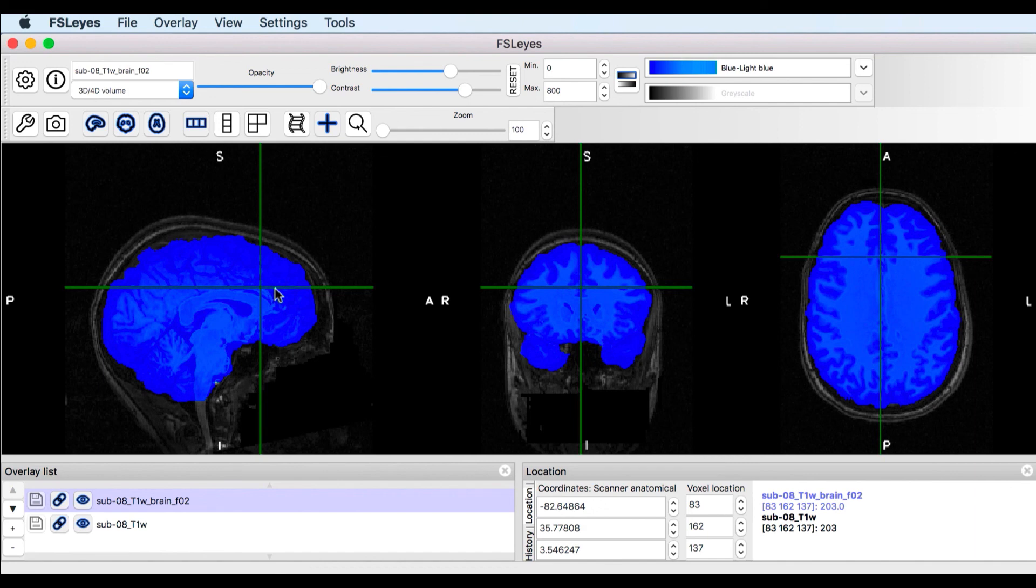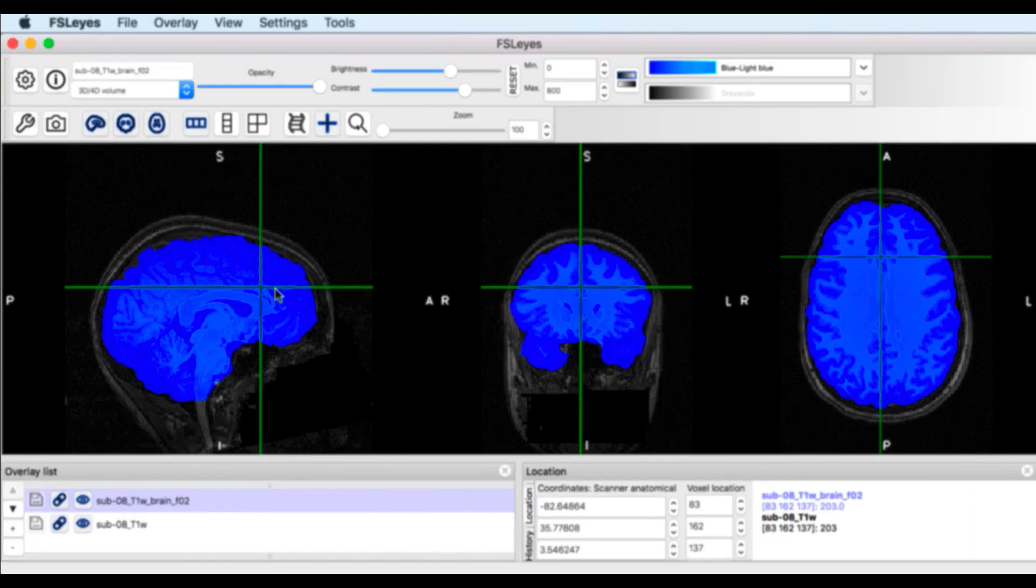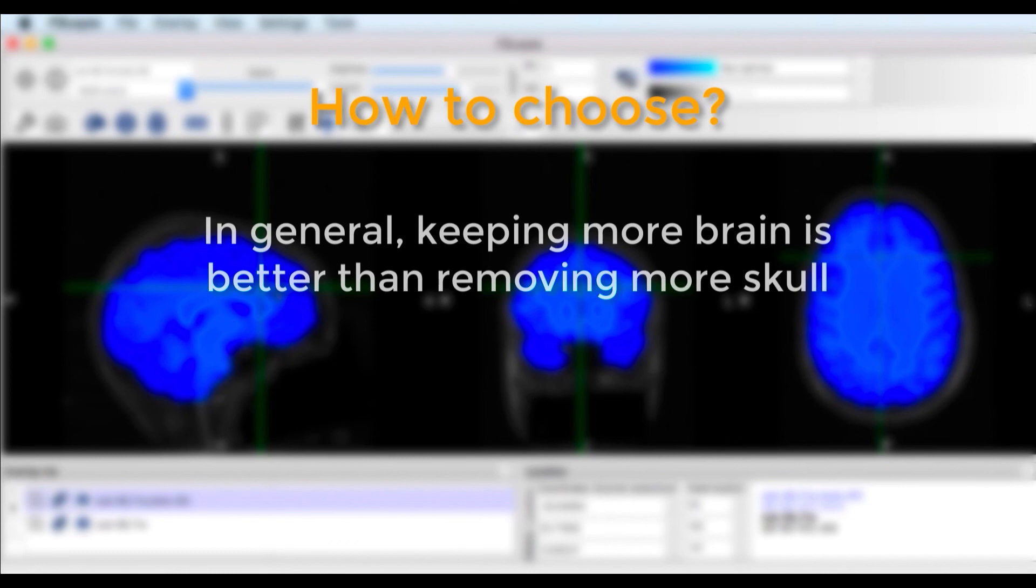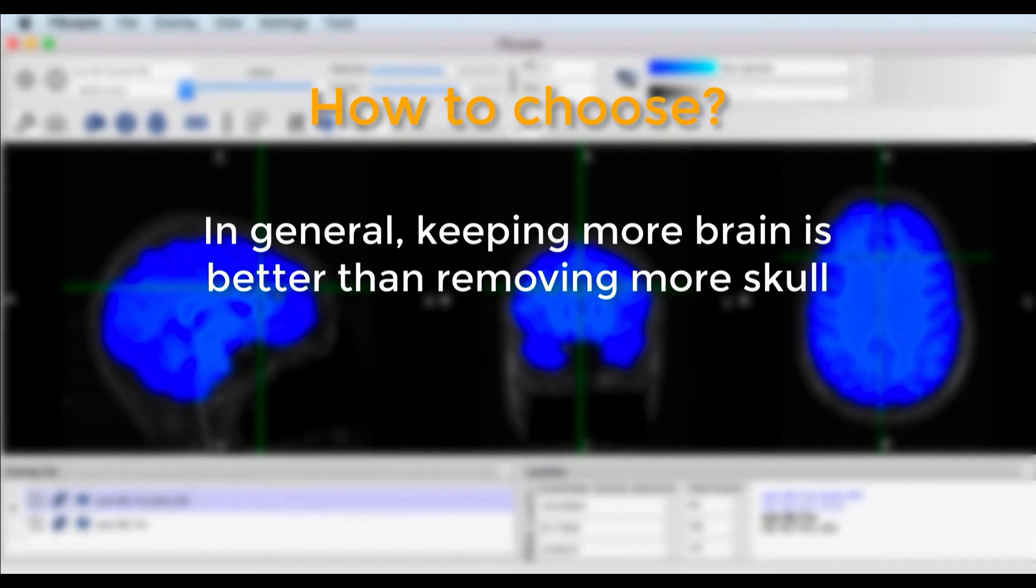If you have to choose, I recommend using a lower threshold, even if that means keeping parts of the skull. For registration and normalization, it tends to be less problematic than the alternative. In the next video, we'll look at the FEAT button, which will do the rest of the preprocessing steps.